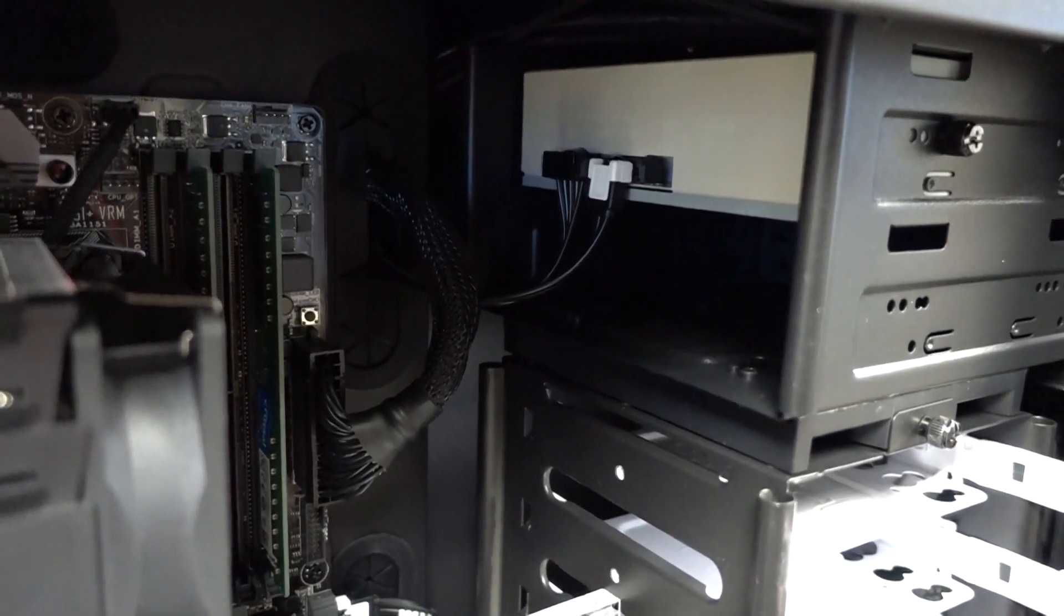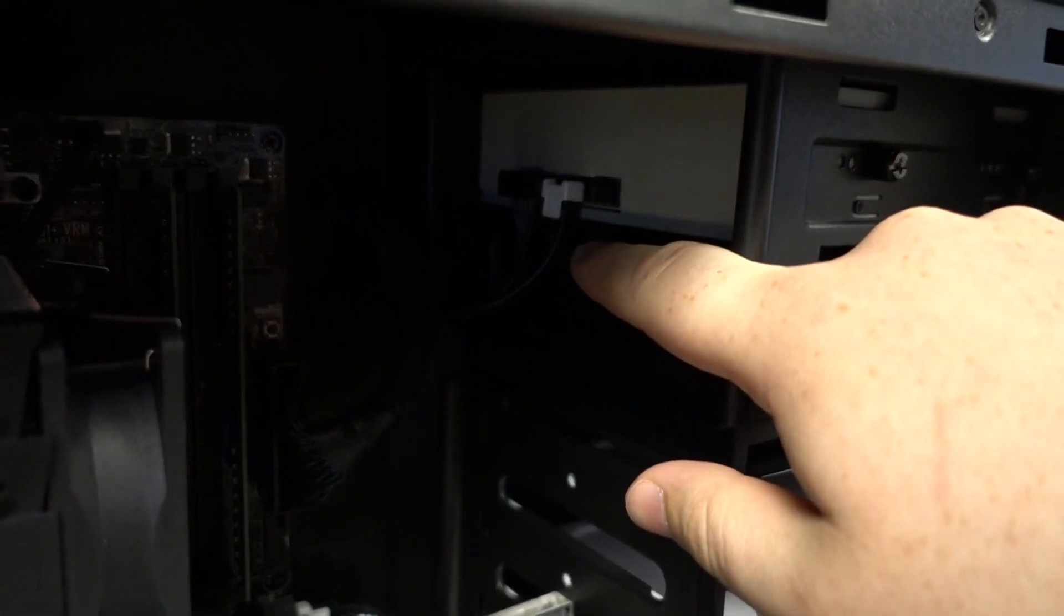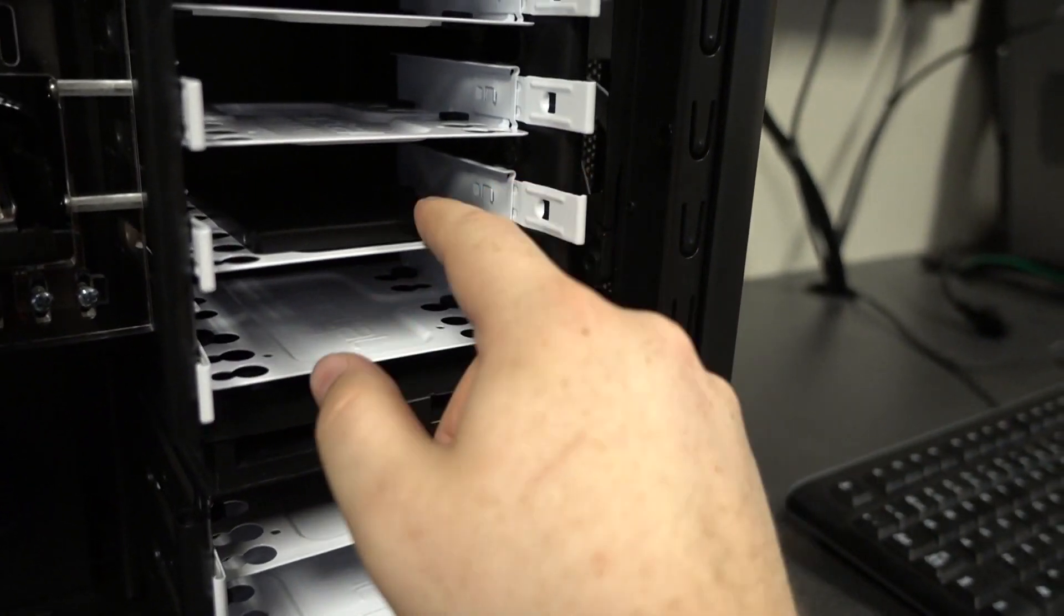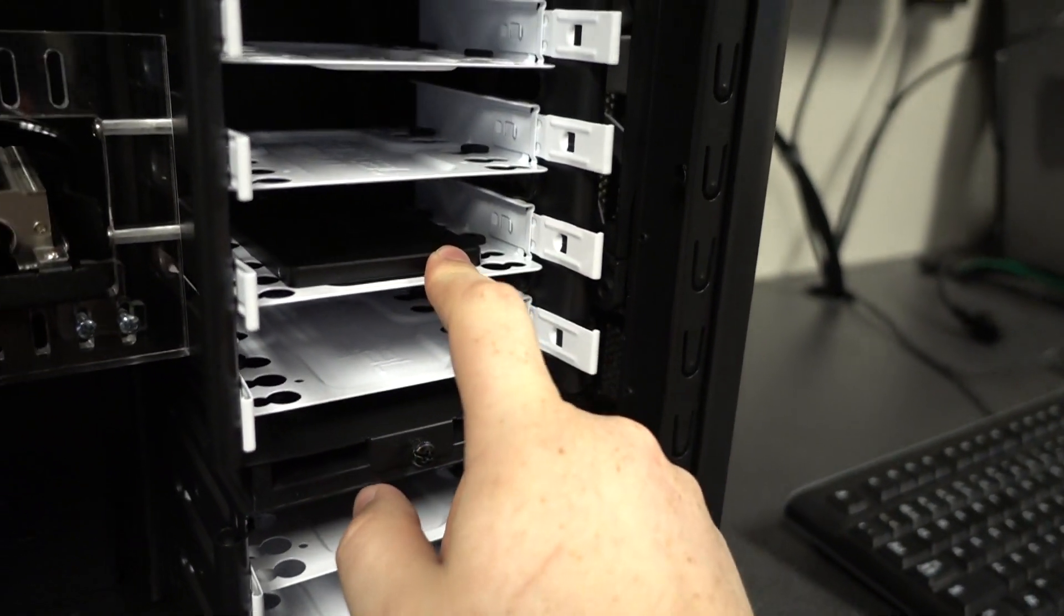And then once you're all done, you just plug these cables back in, and then you just remove your C-Drive and then plug your new drive into its place.